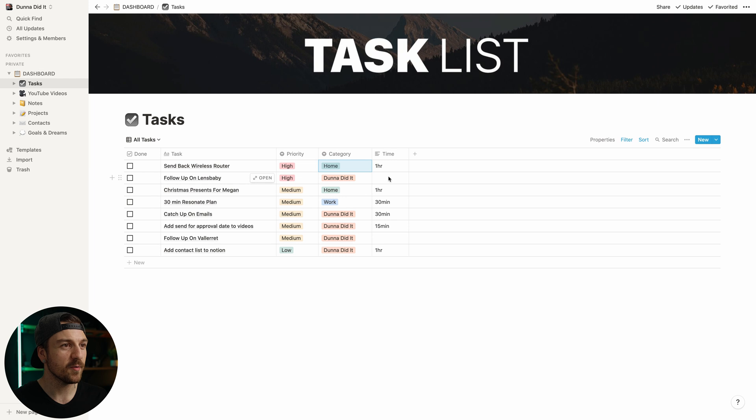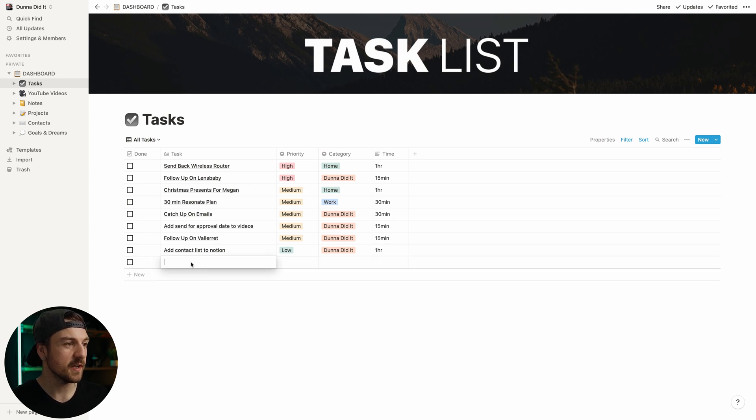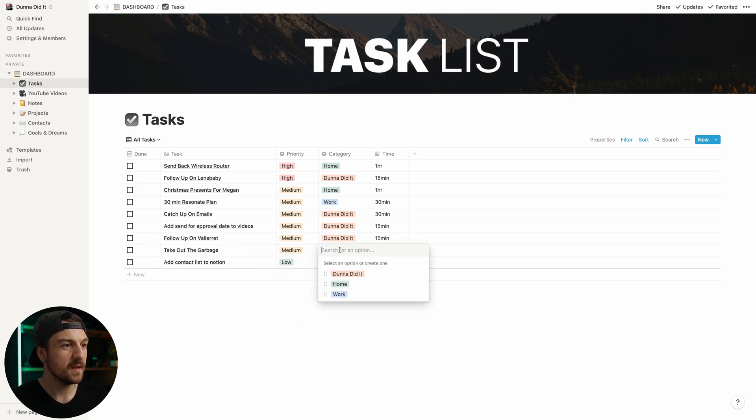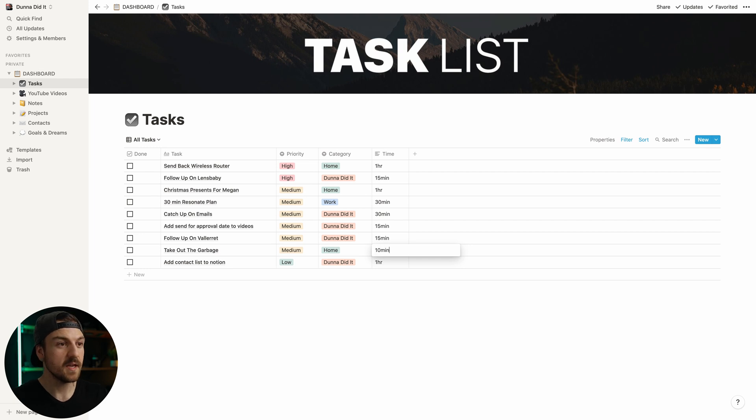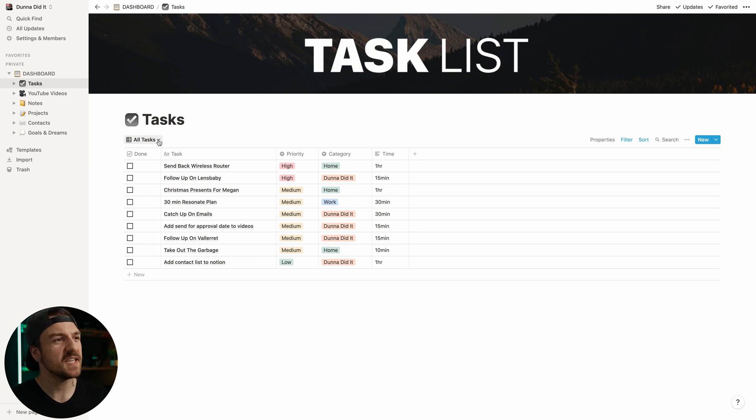I find that putting that in there kind of gives me a realistic idea of how long I should set aside within my day to get that thing done. So for example, following up with Lensbaby is probably only going to take me 15 minutes. Now let's say I came up with something new that I wanted to add to my to-do list. I can just click new, I can add a title. So let's say I need to take out the garbage. We're going to set it priority as medium, I'm going to call it home, and it's going to take me 10 minutes. A lot of people's to-do lists will get really complicated, and there are so many more categories and tags and all that kind of stuff. And I actually purposely made it so this would be really easy. I wanted it to make it so it would take me less than 10 seconds to type in a new to-do.